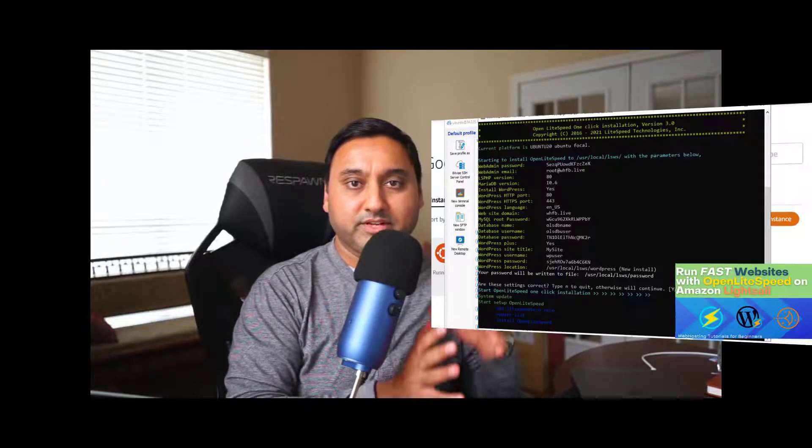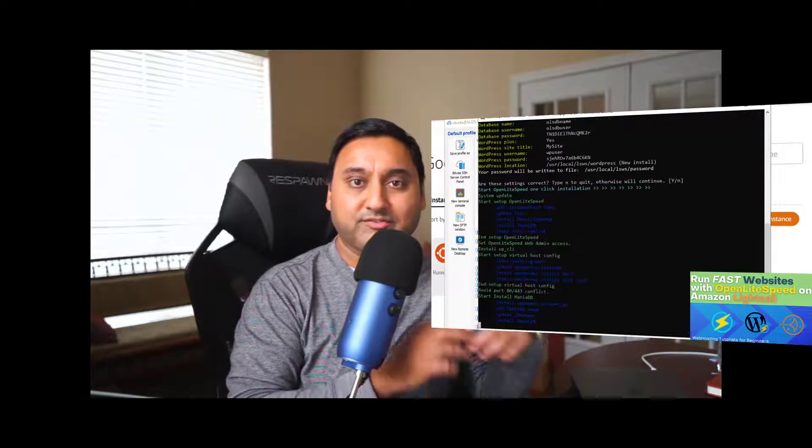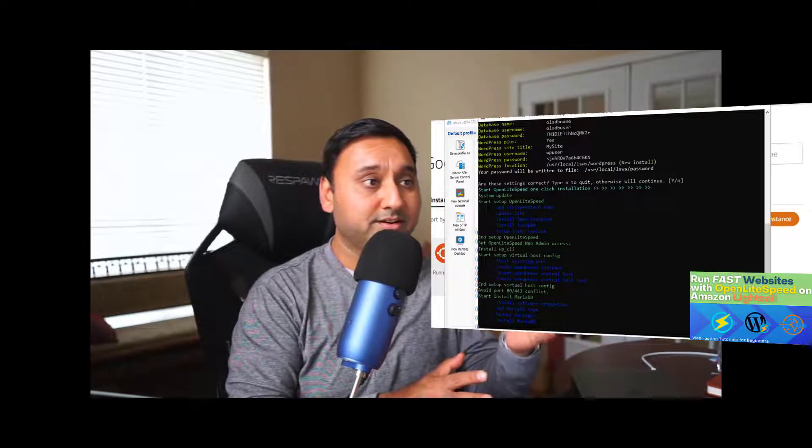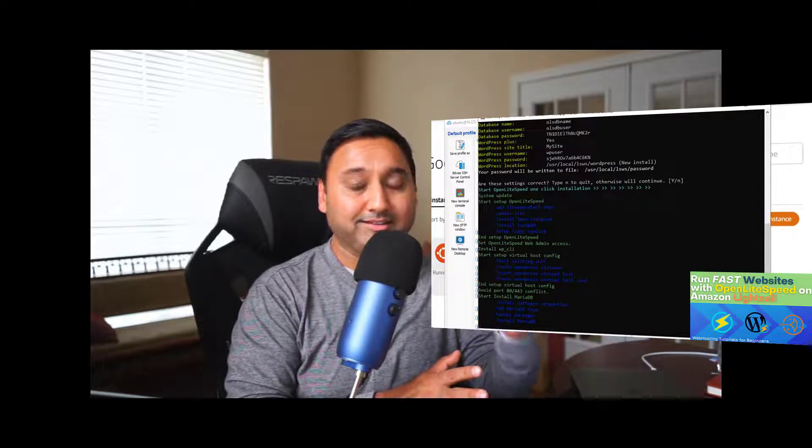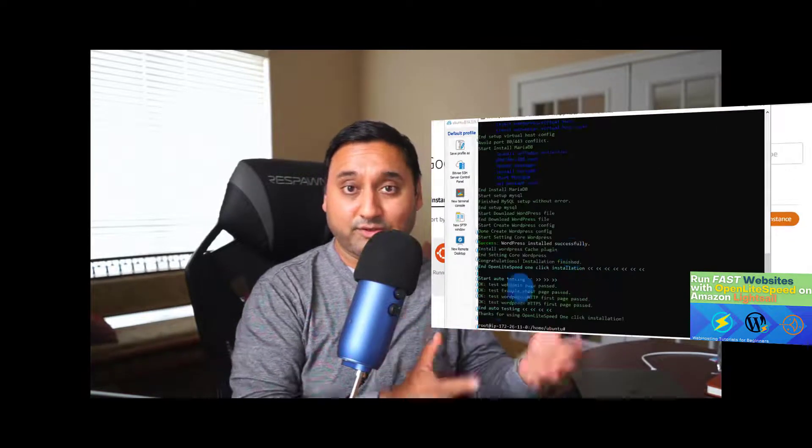Hey everyone, welcome back to another web hosting video tutorial. In my previous video tutorial, I walked you through the setup of the OpenLightspeed stack for hosting a WordPress website on the LightCell server instance or the LightCell platform. Building on that tutorial today, I wanted to walk you through the installation and setup of the phpMyAdmin tool.